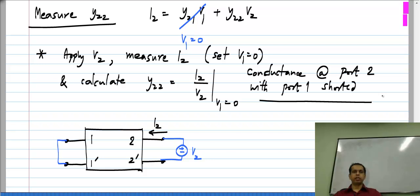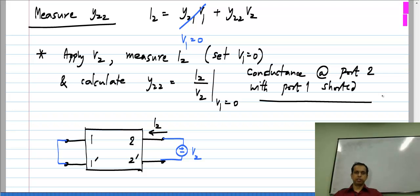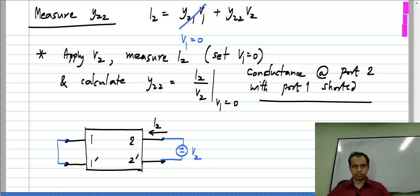This is how we evaluate the four parameters. If given a circuit, you make four measurements: the most convenient way is to short one of the ports and make measurements on the two ports, then short the other port and make measurements on the two ports — that gives you four parameters. There are other ways, such as taking four different combinations of V1 and V2, measuring I1 and I2, getting four equations and solving for the four parameters, but shorting ports is the most convenient approach.